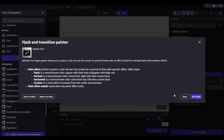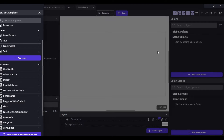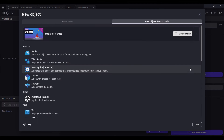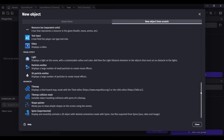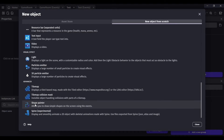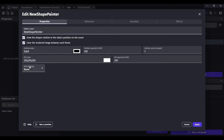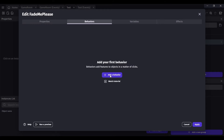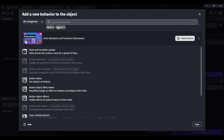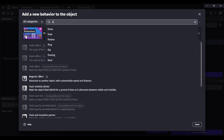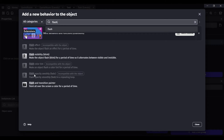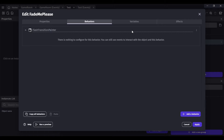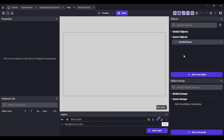I've already installed this in my project, so let's go ahead and add a new object. Go all the way down until you find a Shape Painter object and click on it. You can change the name to whatever you want — I'm going to call mine 'fade me please.' Then go to Behaviors, add a behavior, type in 'flash' or 'paint', and look for Flash and Transition Painter. Add that behavior and apply it.